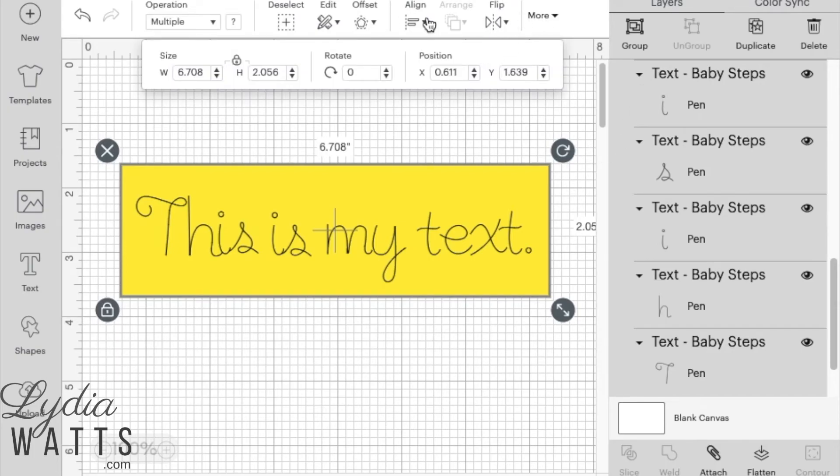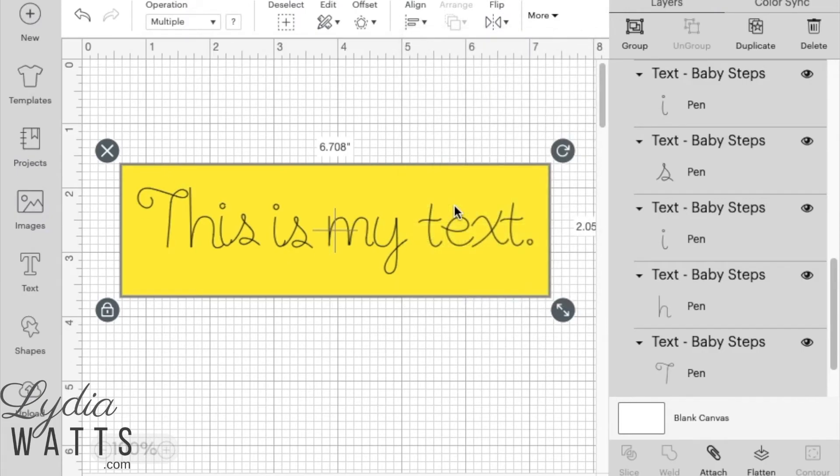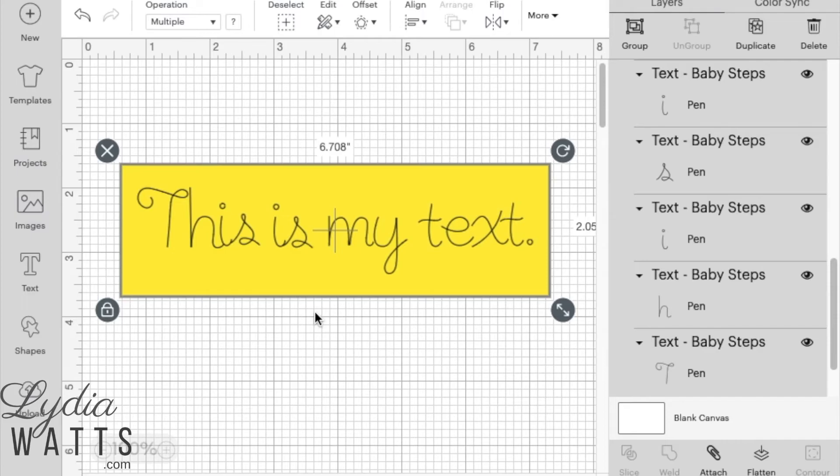And I can center it if I want, since my text has been grouped. And that centers it vertically and horizontally. Now this is all selected, and so it's ready to be attached. So all I need to do is click attach.